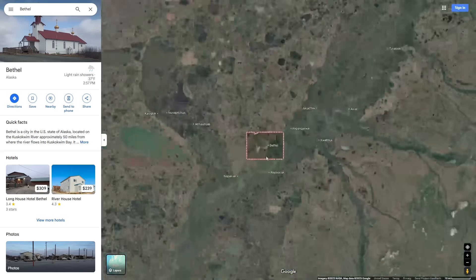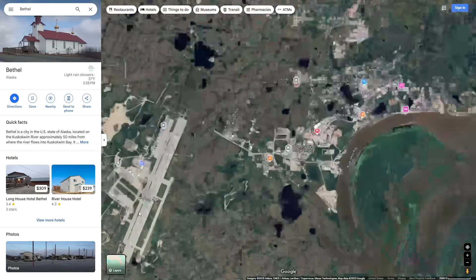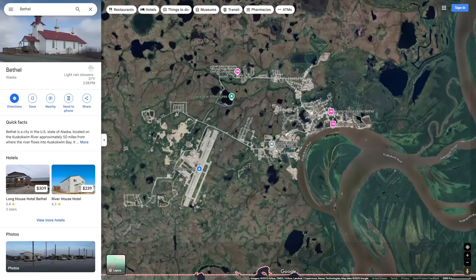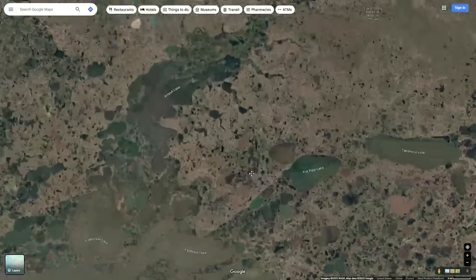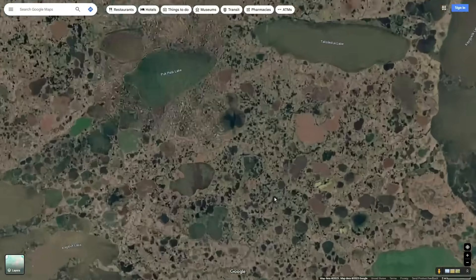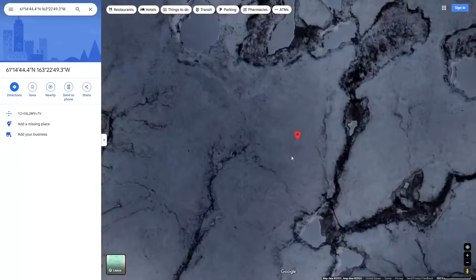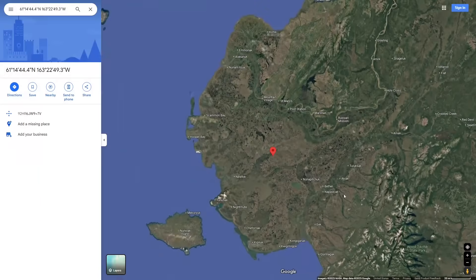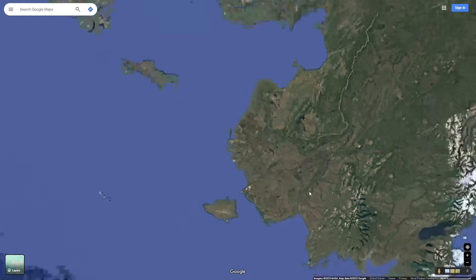The largest town in this delta is Bethel, actually the eighth largest city in Alaska, and it has a pretty sizable airport though flights are still expensive. I encourage you to look at all of these river deltas on Google Maps, zoom in, and see how much water there is. Just imagine being placed here and having to find your way out — where would you even go? But now let's move on to the largest arctic river delta in the world.